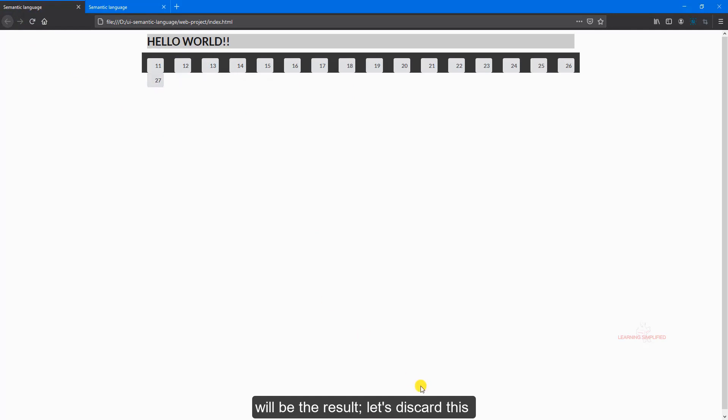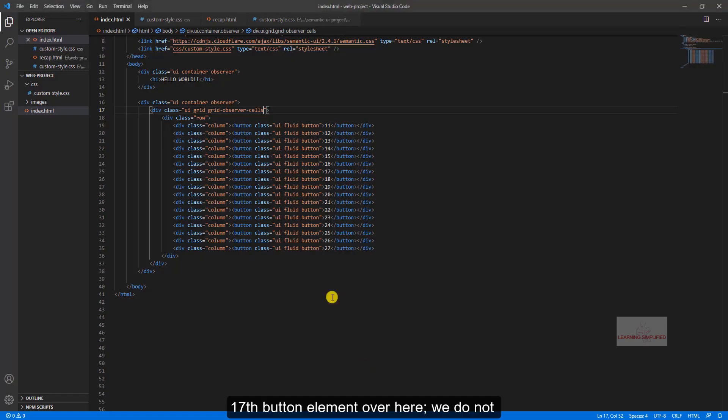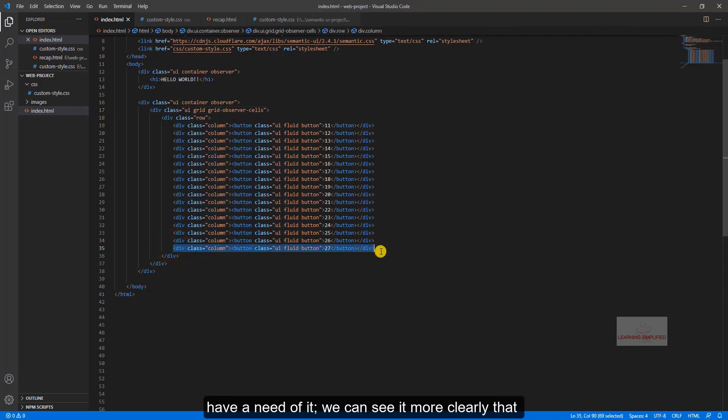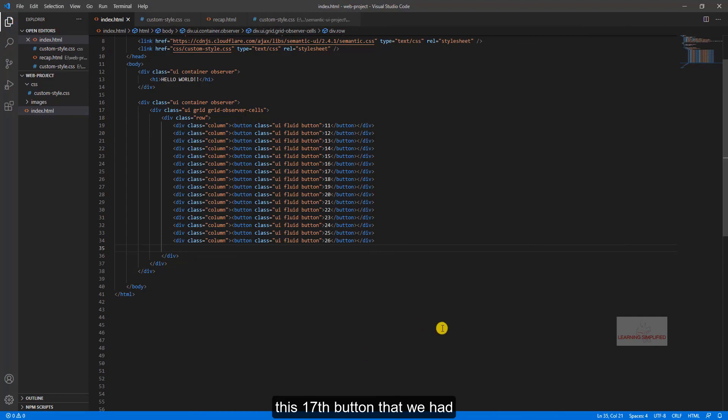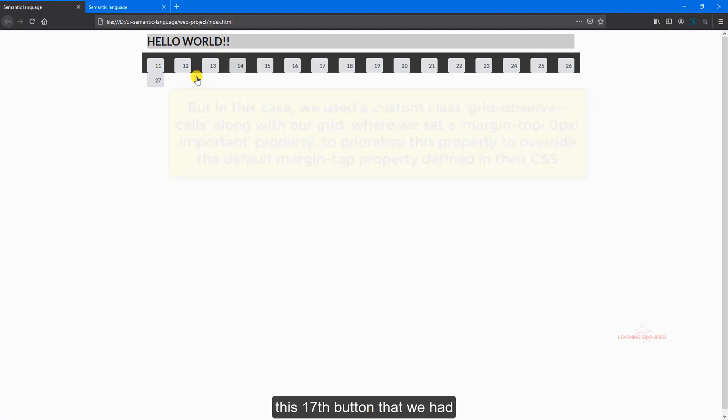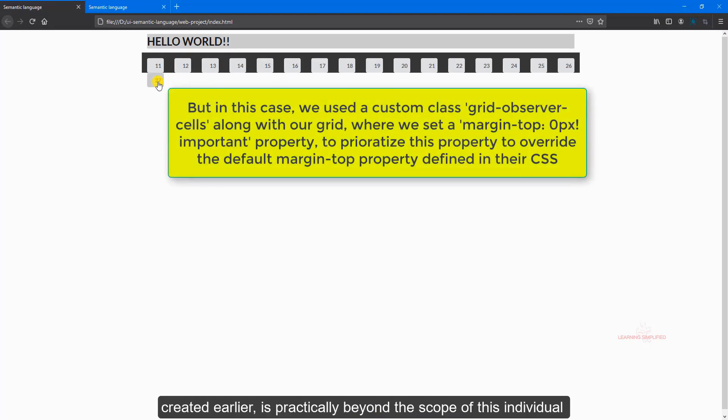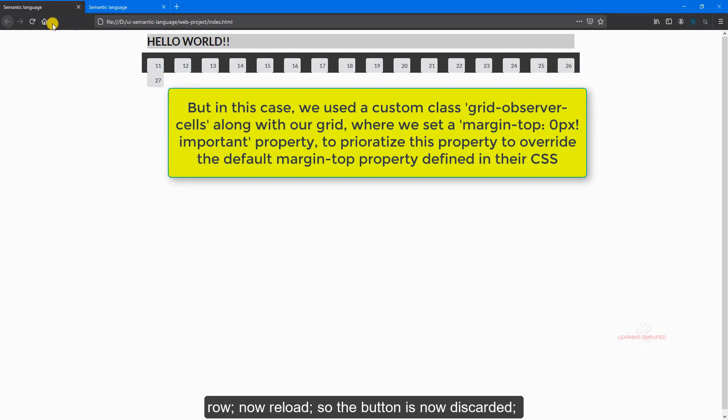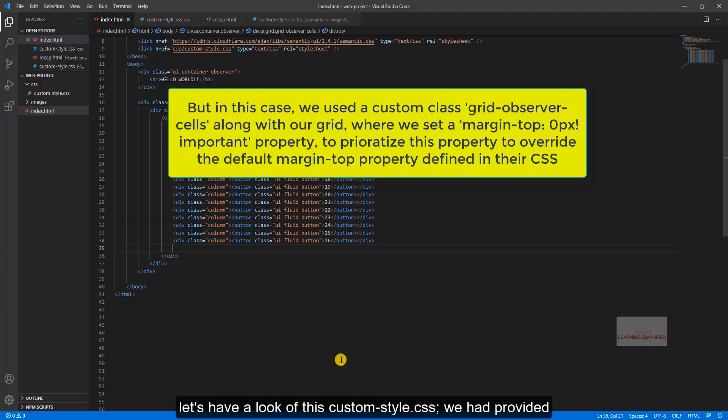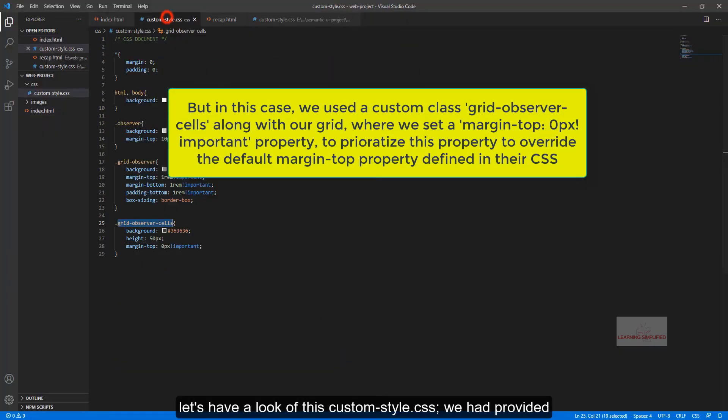Let's discard this 17th button element over here, we do not have a need of it. We can see it now clearly that this 17th button that we had created earlier is practically beyond the scope of this individual row. Now reload, so the button is now discarded.